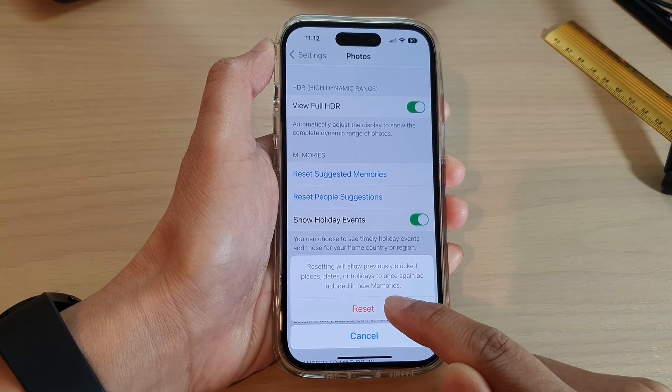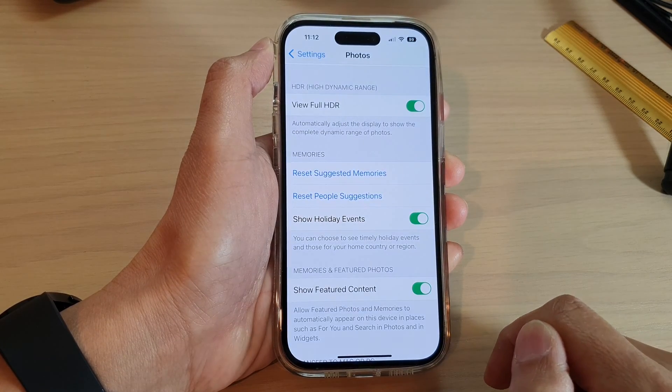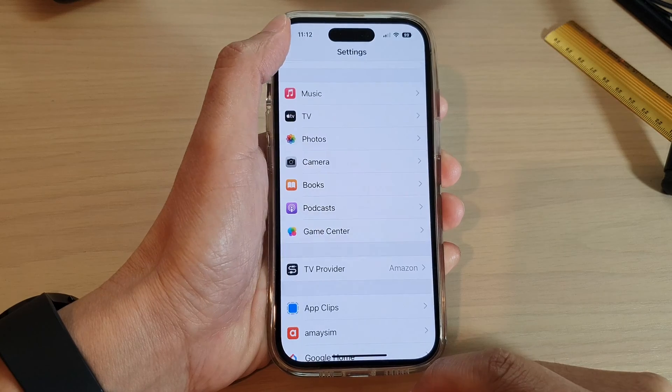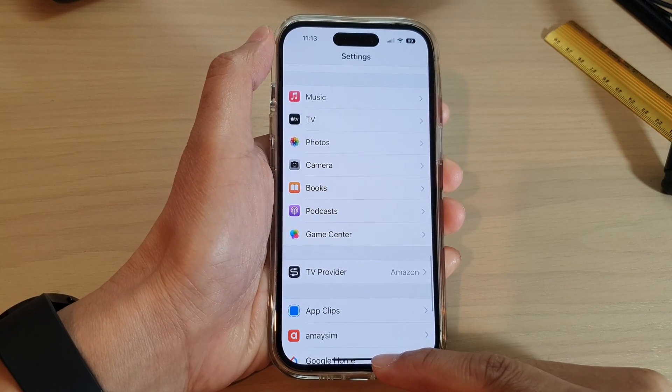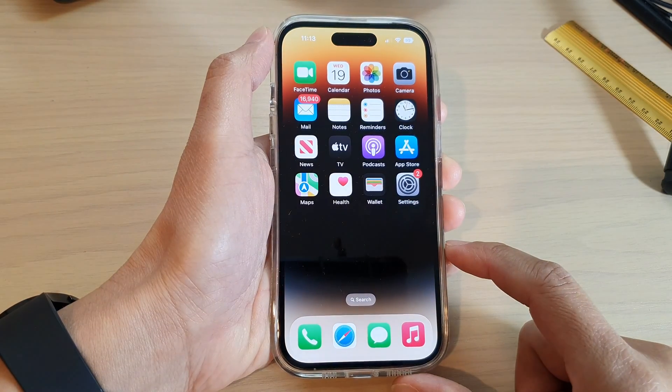Now tap on the Reset button to go ahead, and that's it. After that, you can tap on the back key or swipe up to go back to the home screen.